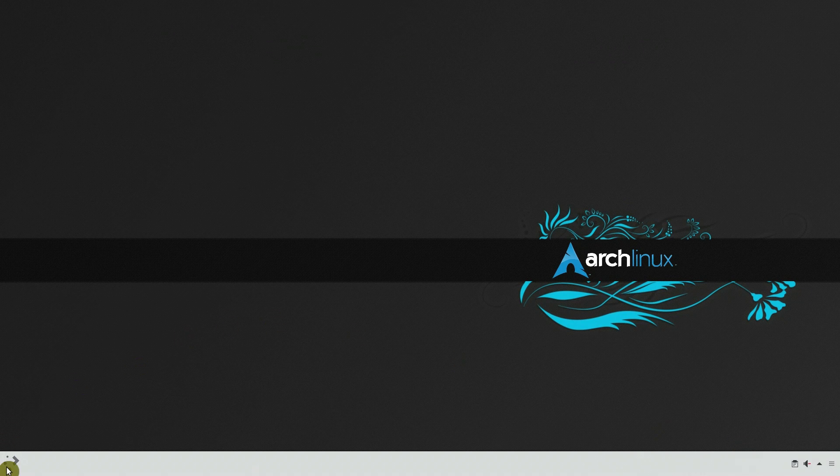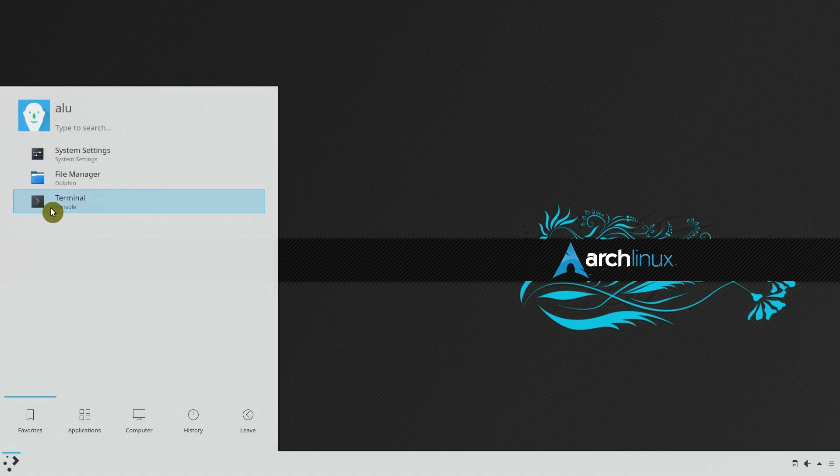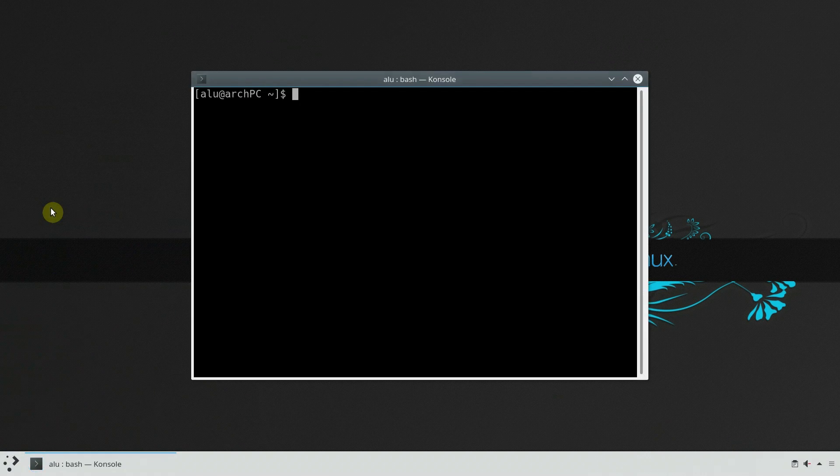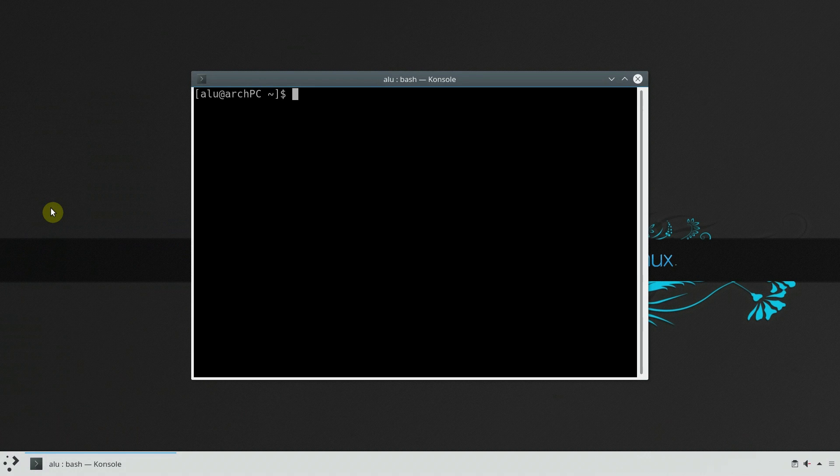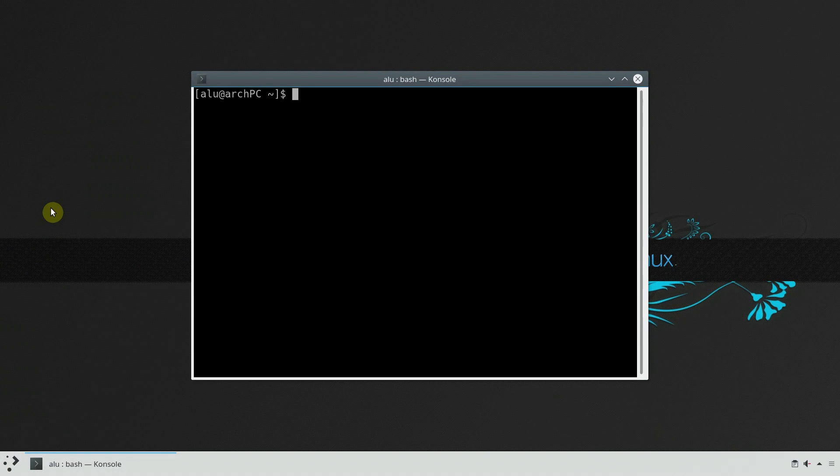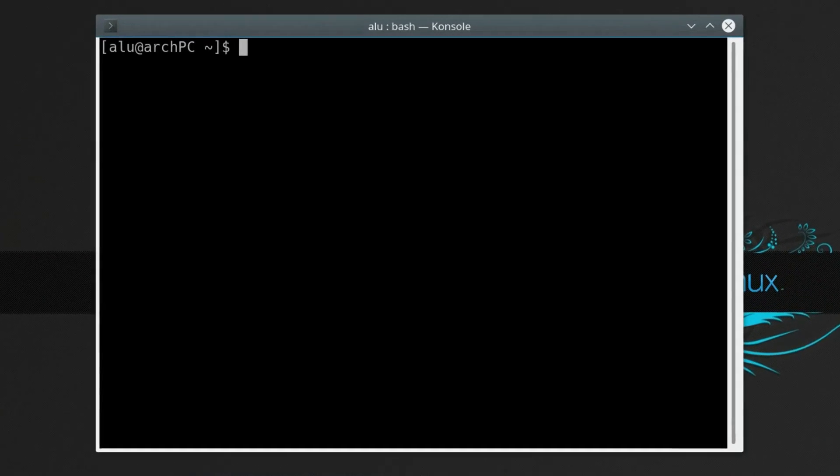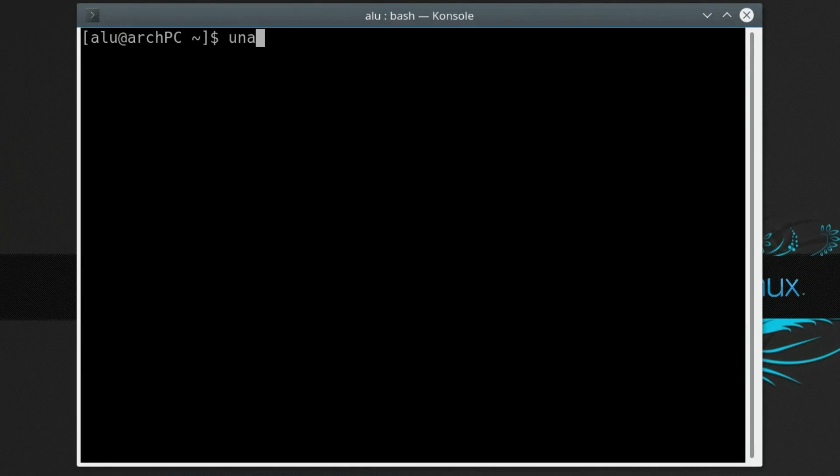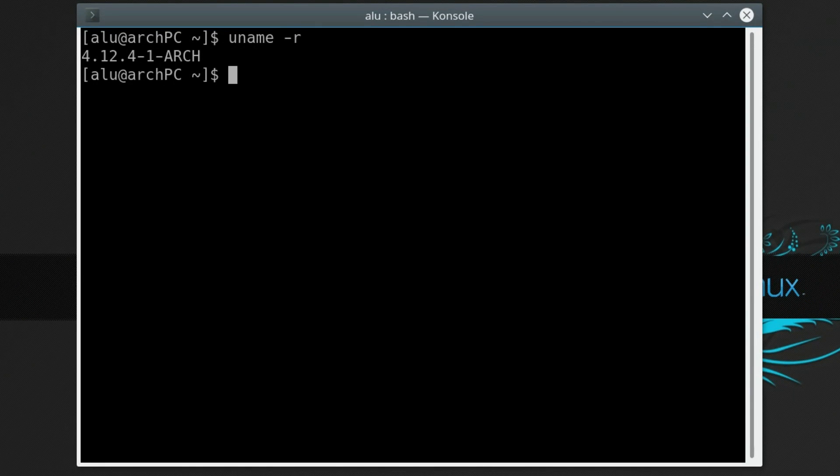Installing and activating the LTS kernel in Arch Linux is easy. You just need to do these few steps. First, check your current kernel version. It is not LTS, as you can see. Install the LTS kernel.